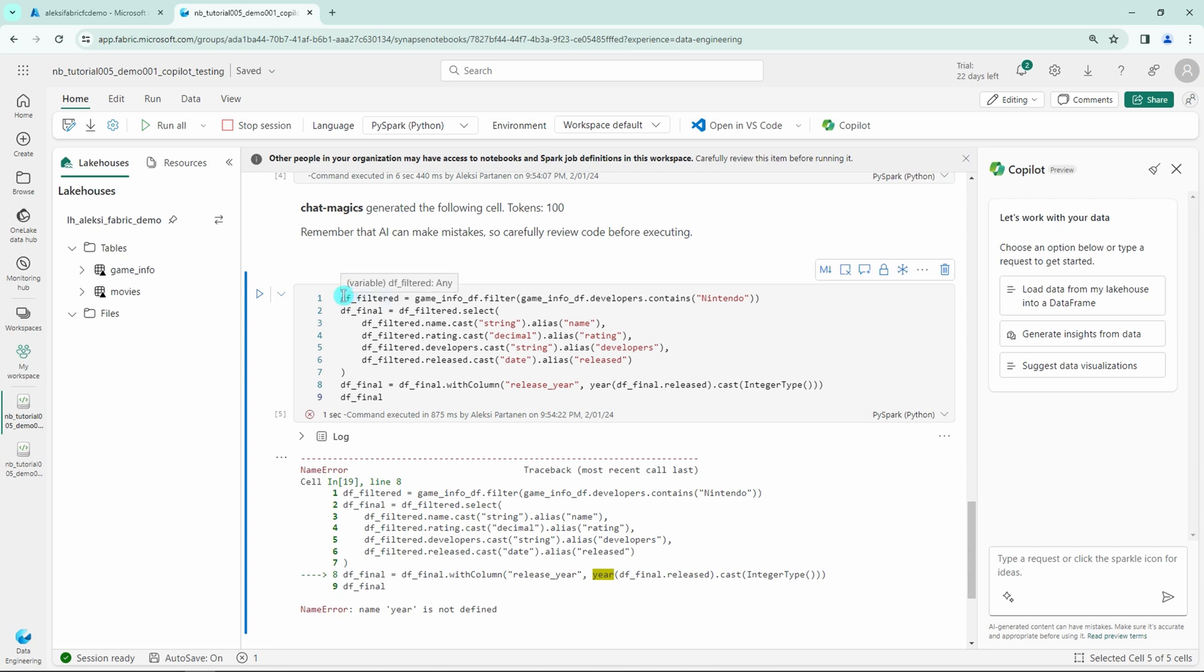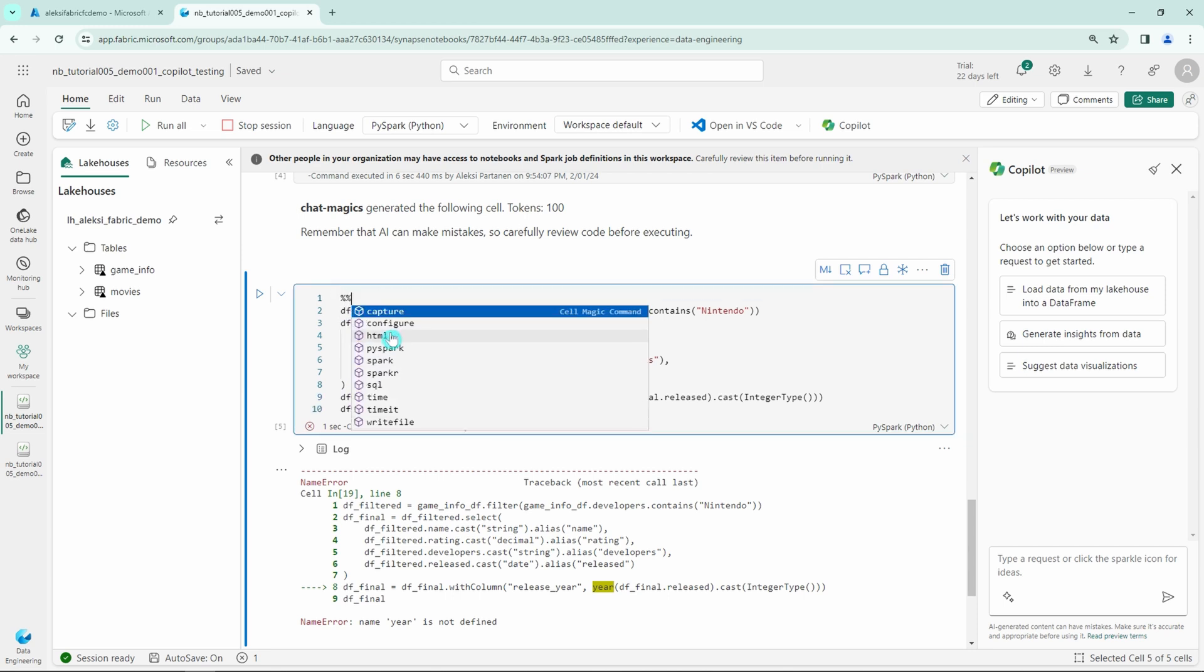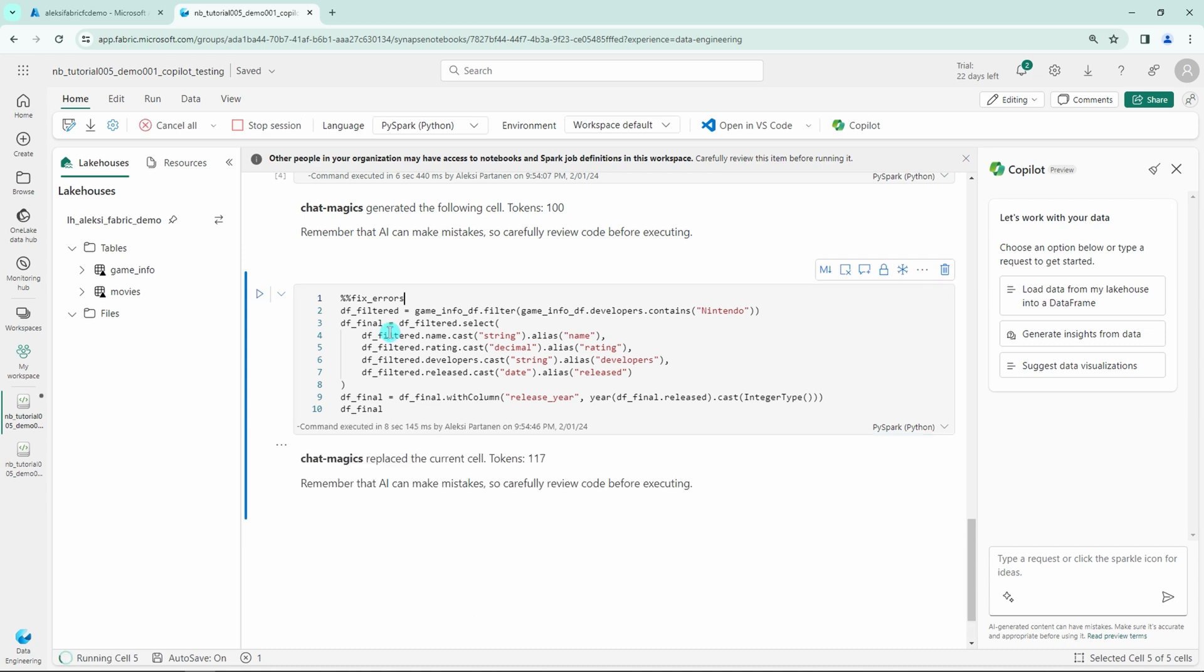We could try the fix errors magic command. So let's add this fix errors magic command to the first row in this cell. And let's see what happens when we run this cell.